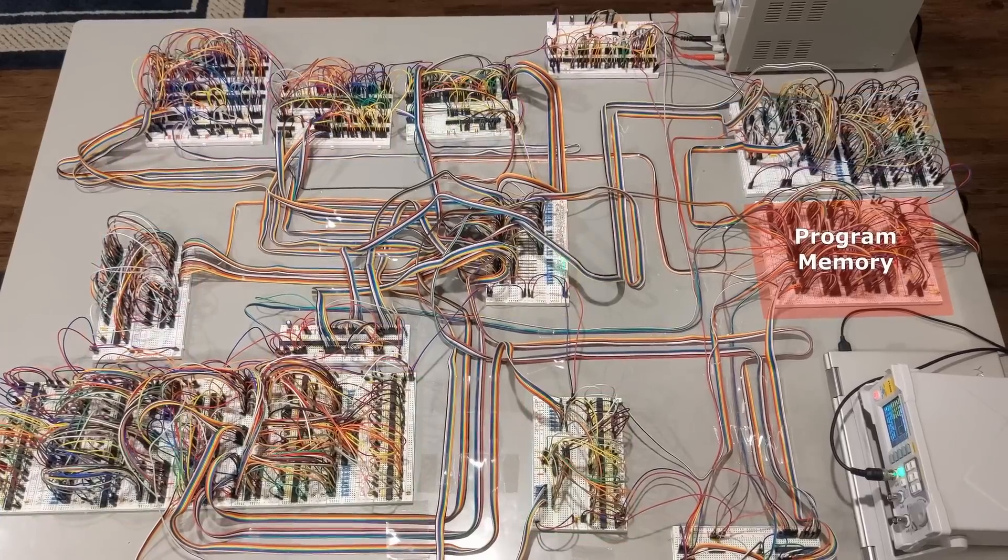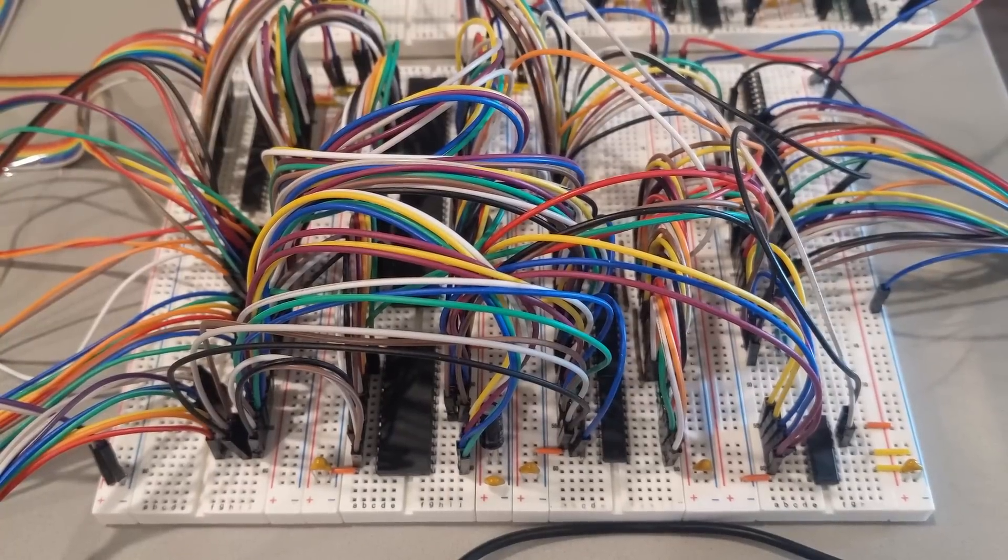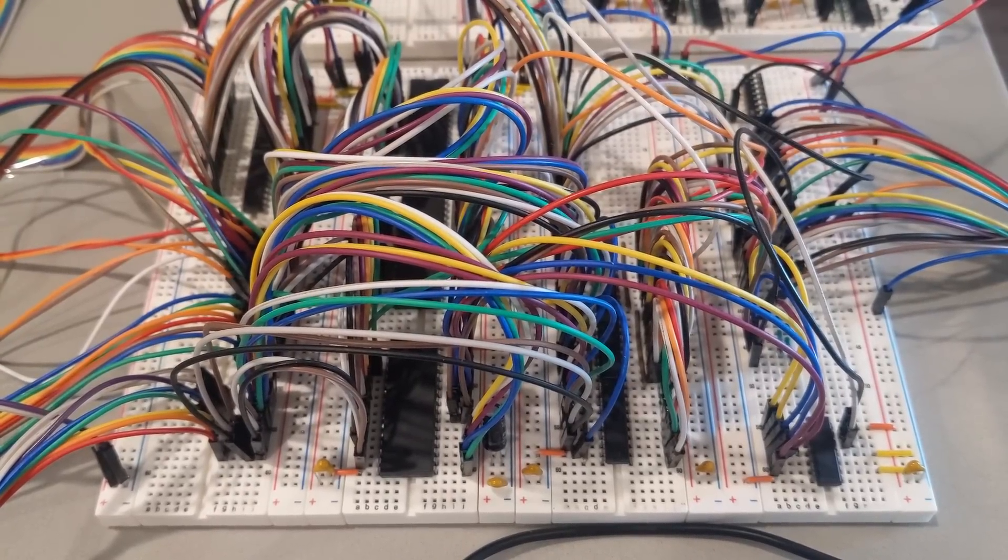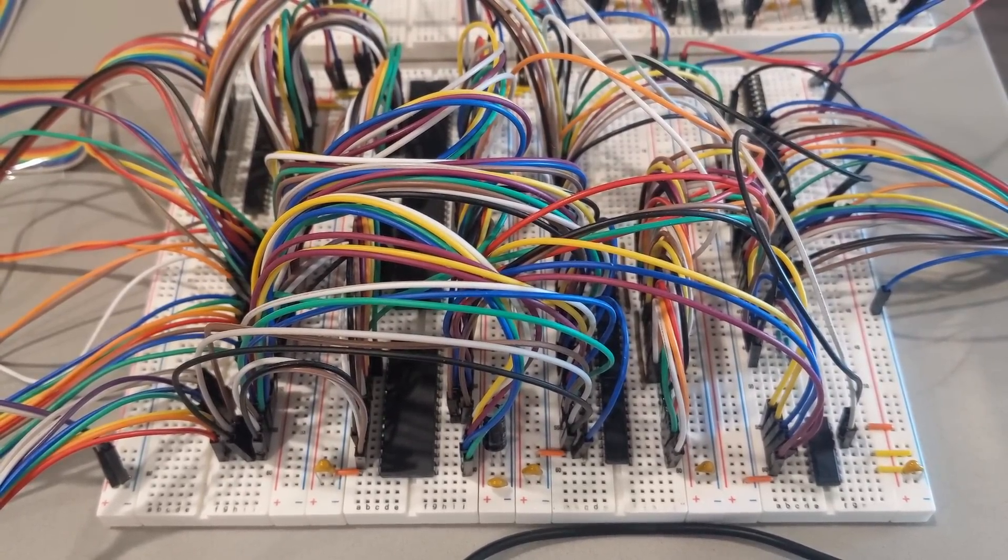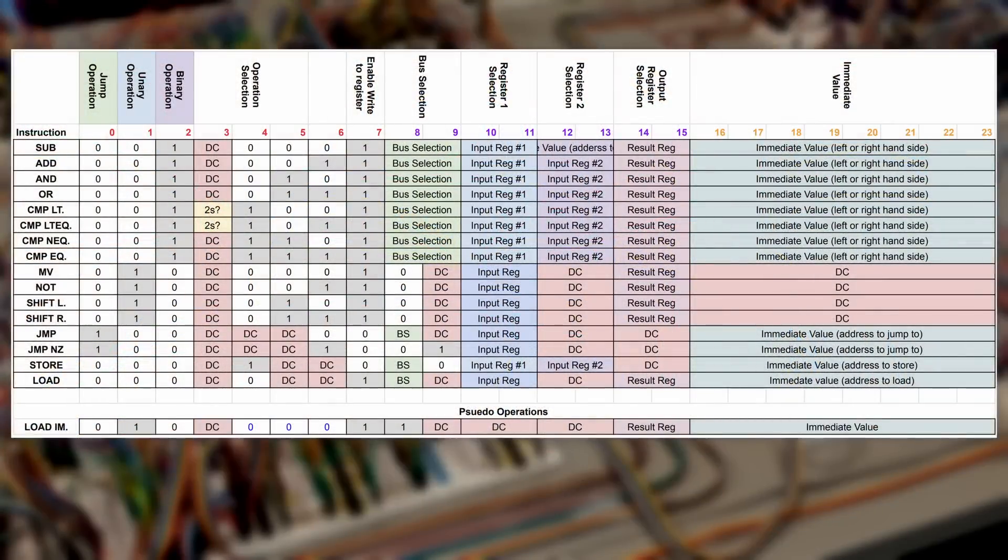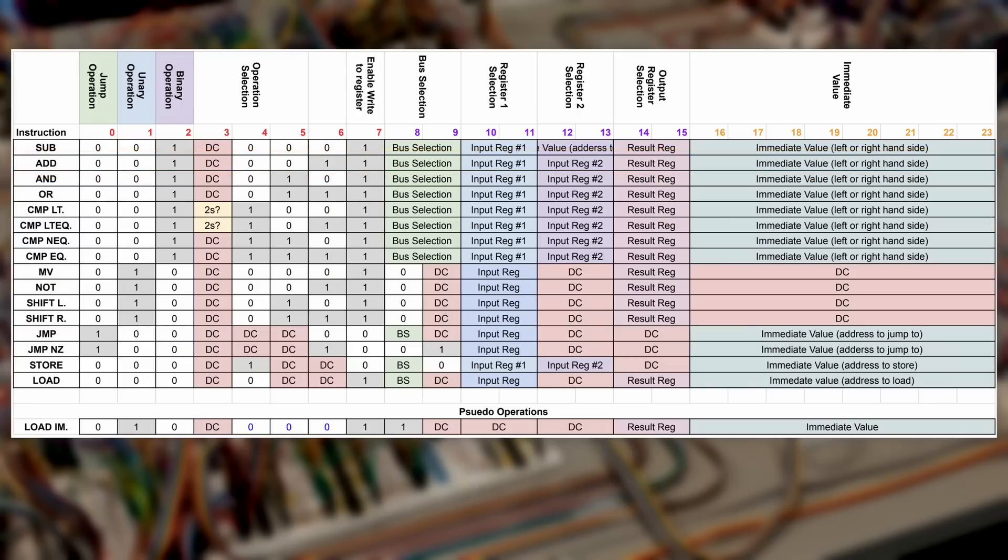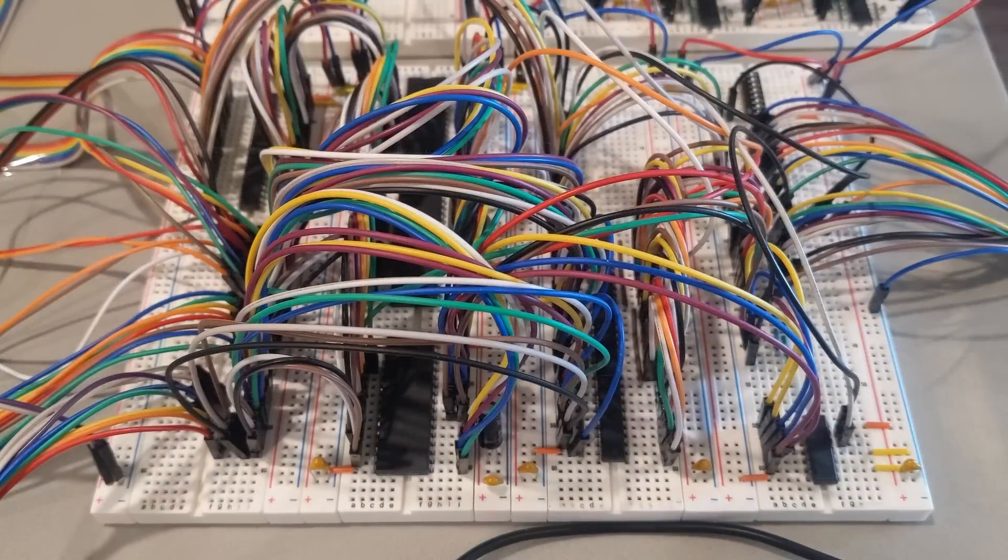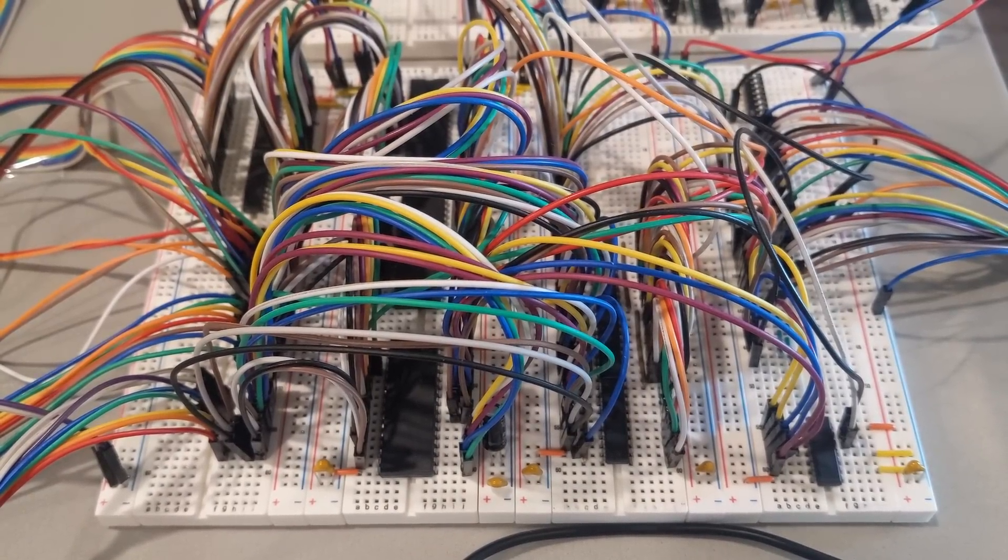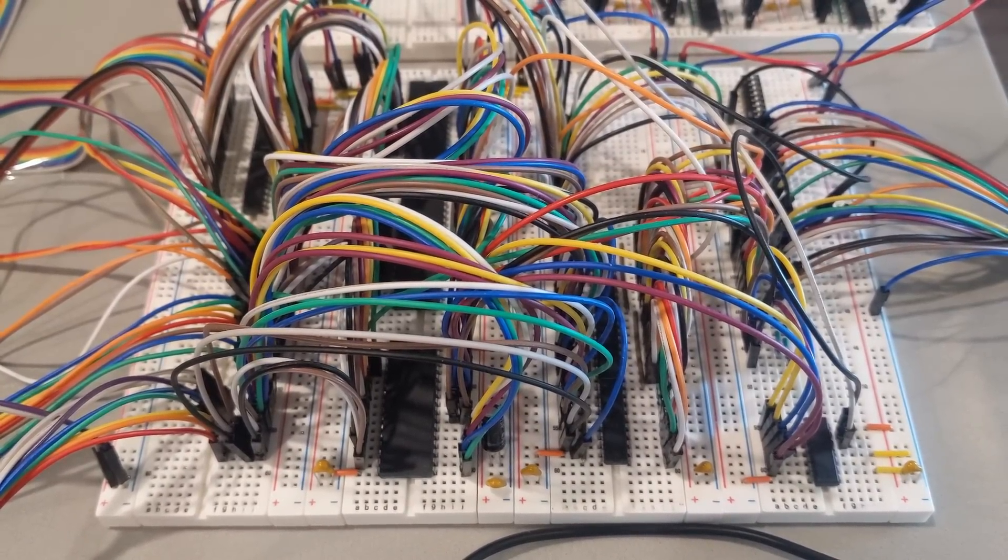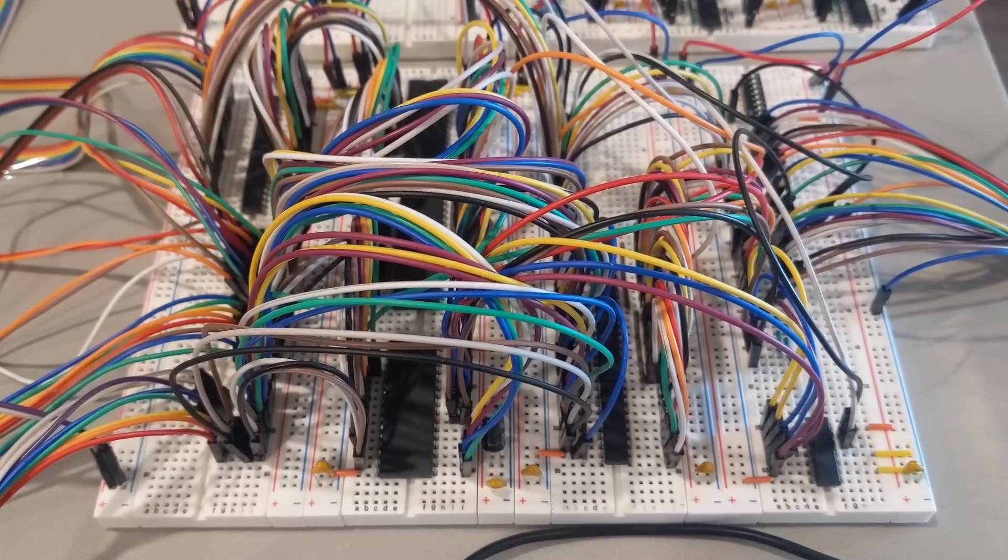The program is stored here. Inside this module, there are three memory integrated circuits. Together, they store 256 lines of 24-bit instructions. An instruction could be something like, Add register 1 to register 2, and put in register 1. Or it might be, jump to the 40-second line of code. This module also has some extra circuitry for reprogramming the computer. This allows me to flash new assembly code from my laptop onto the computer in about 30 seconds.